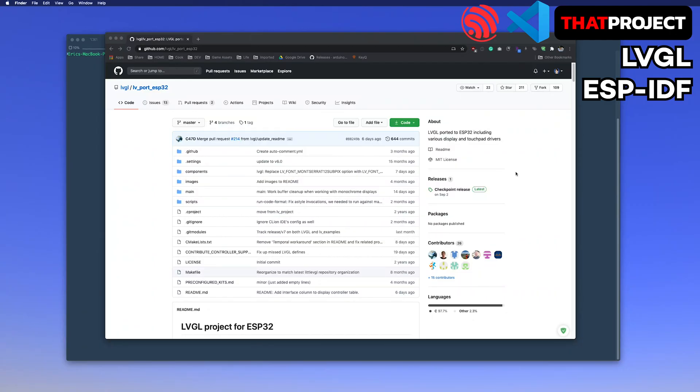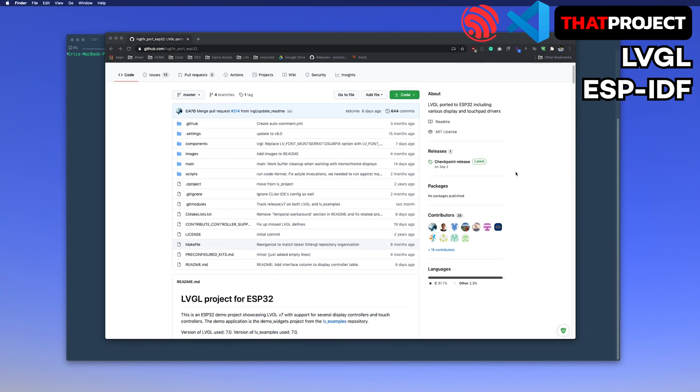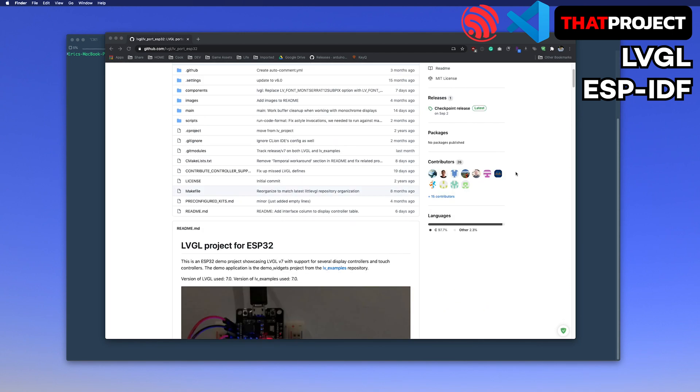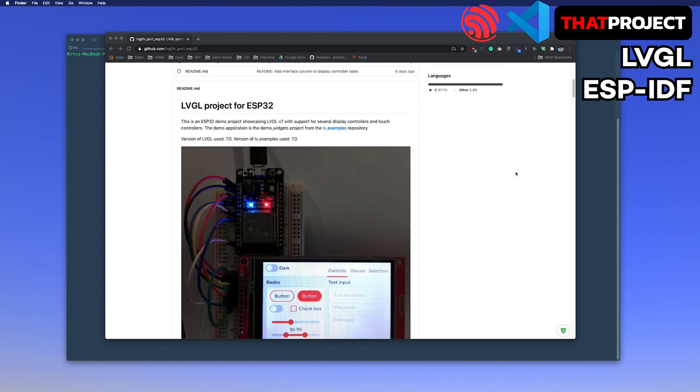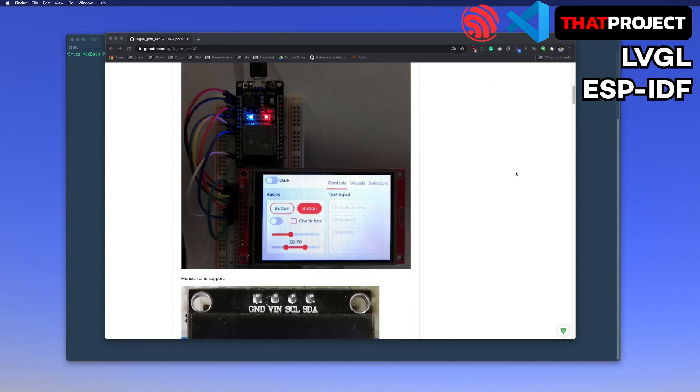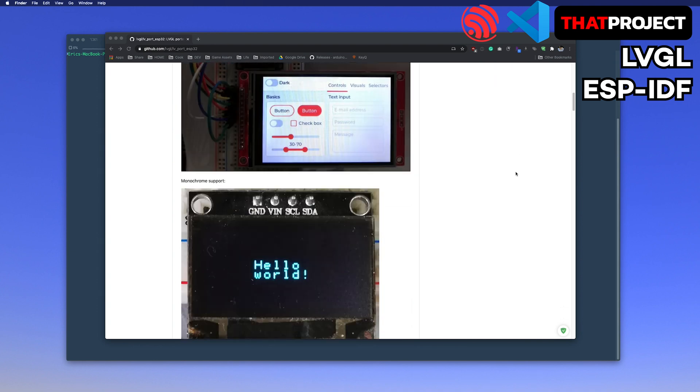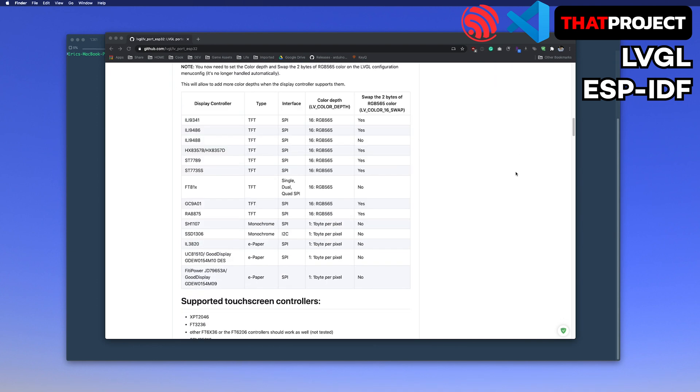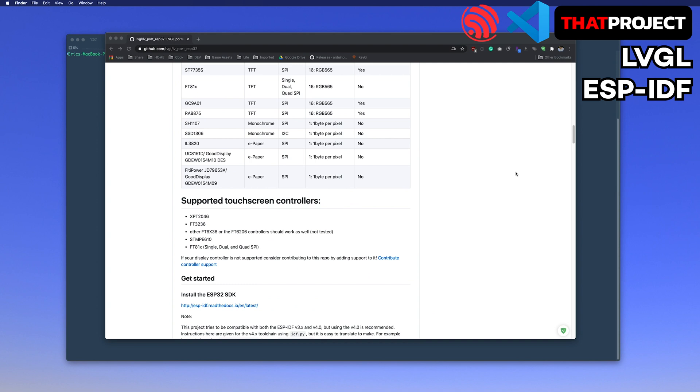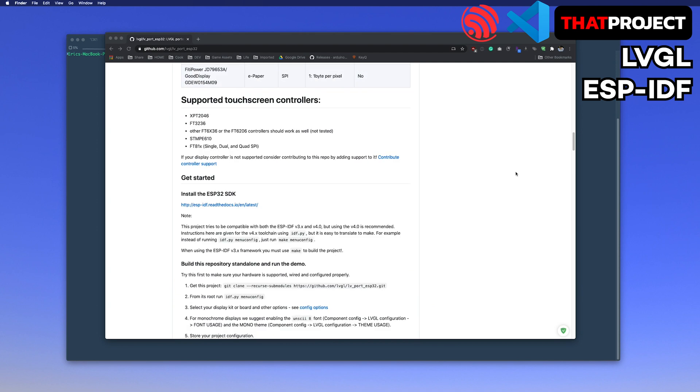This is the LVGL library used in this project. It works in an IDF environment unlike the previous LVGL project. Since the source code for drawing the screen using LVGL is the same, you can use what you worked on anywhere.